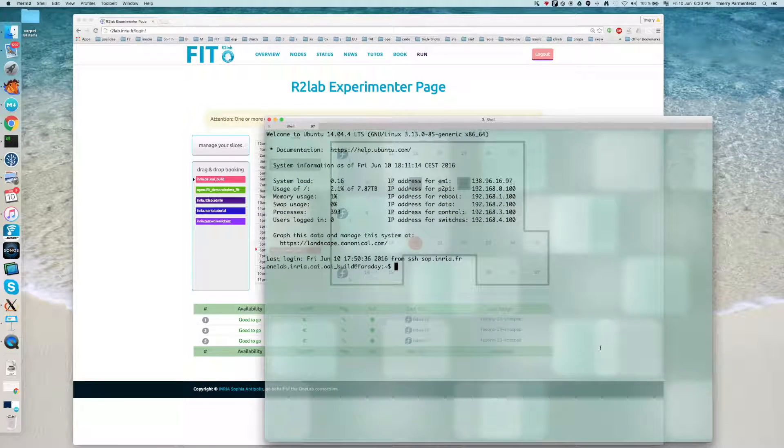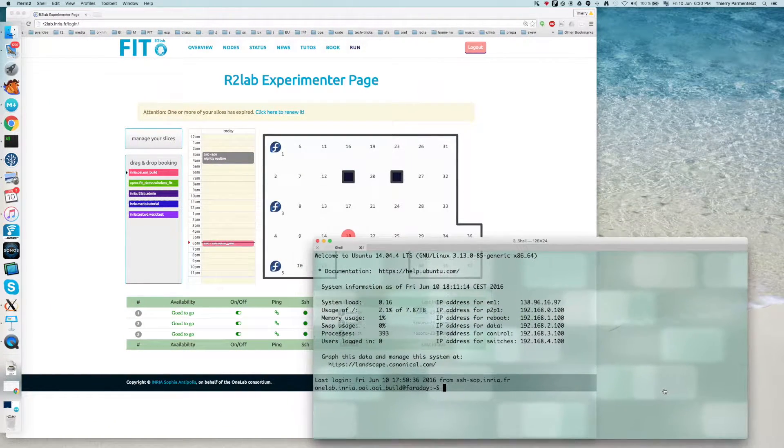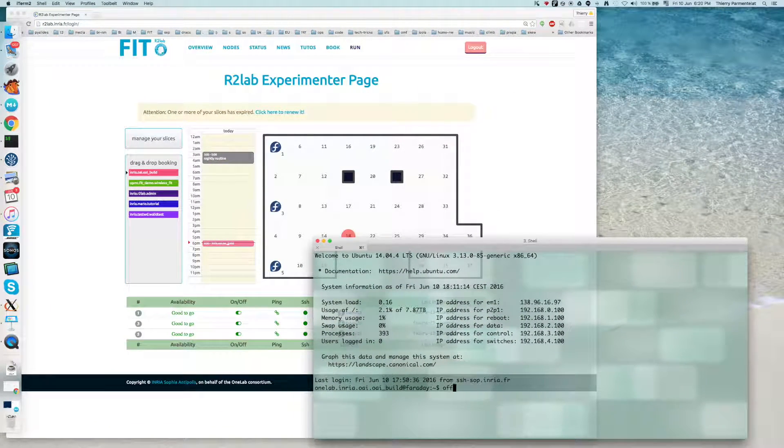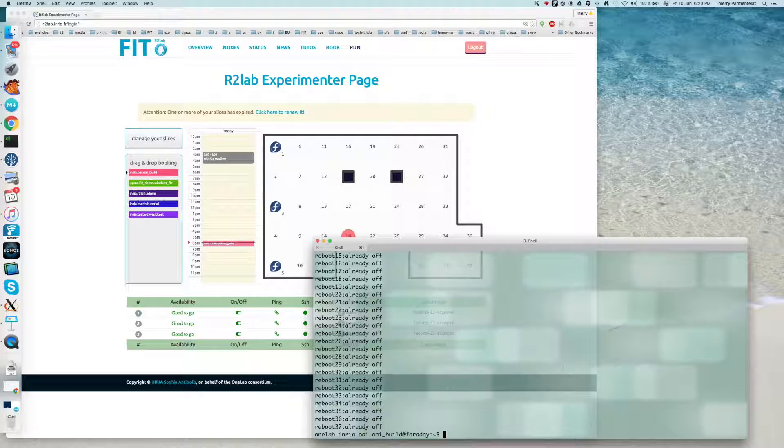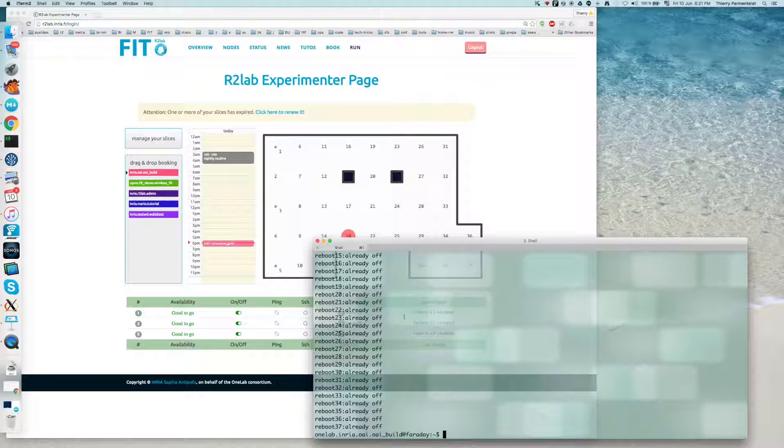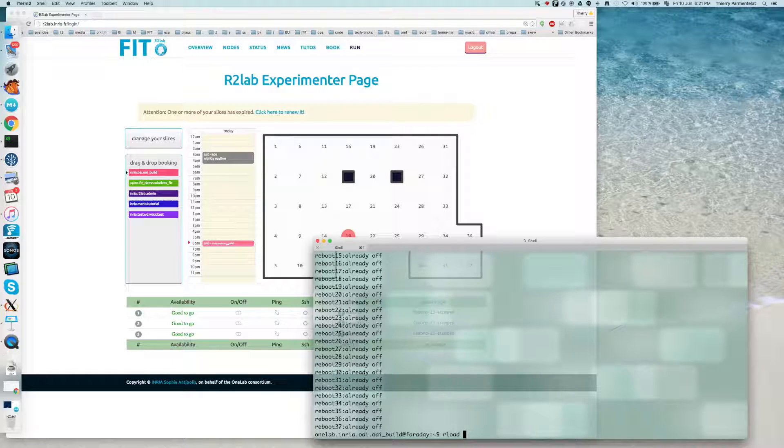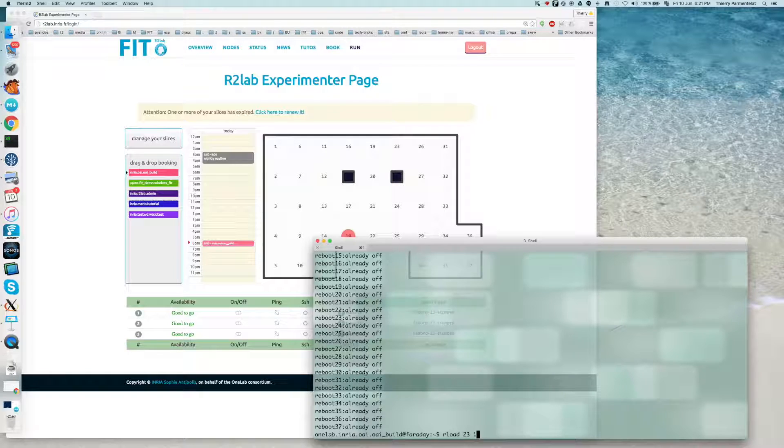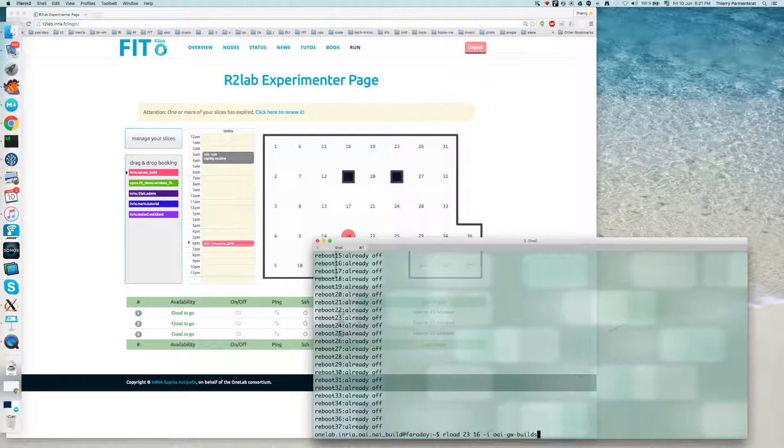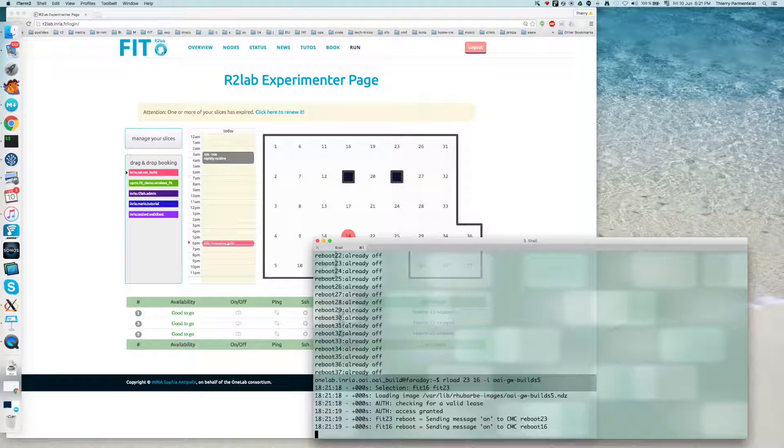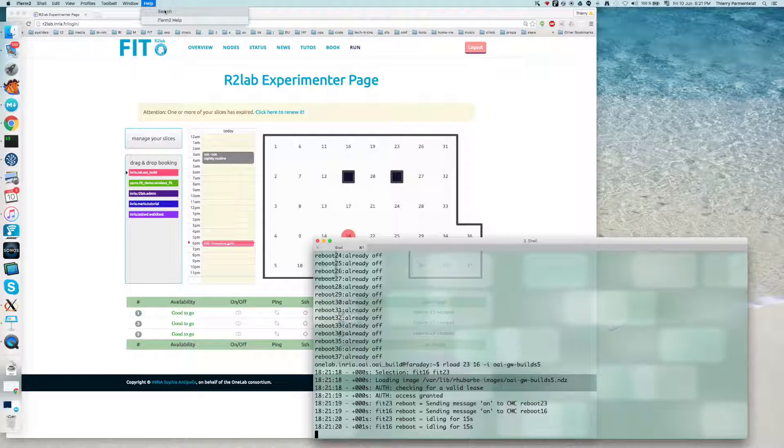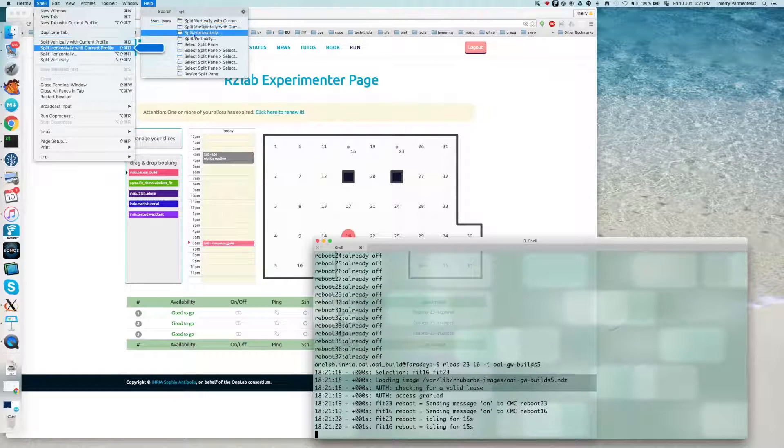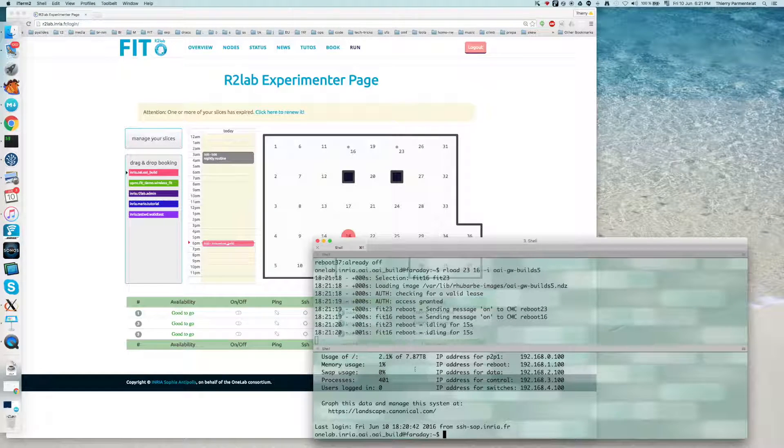So the first thing I'm going to do is turn off the nodes that are still on. You will see this reflected in the website pretty soon. And from that point, I can upload to the nodes the images that I need. So as I said, for nodes 23-16, I'm going to need this image which is dedicated to the infrastructure of the OAI part.